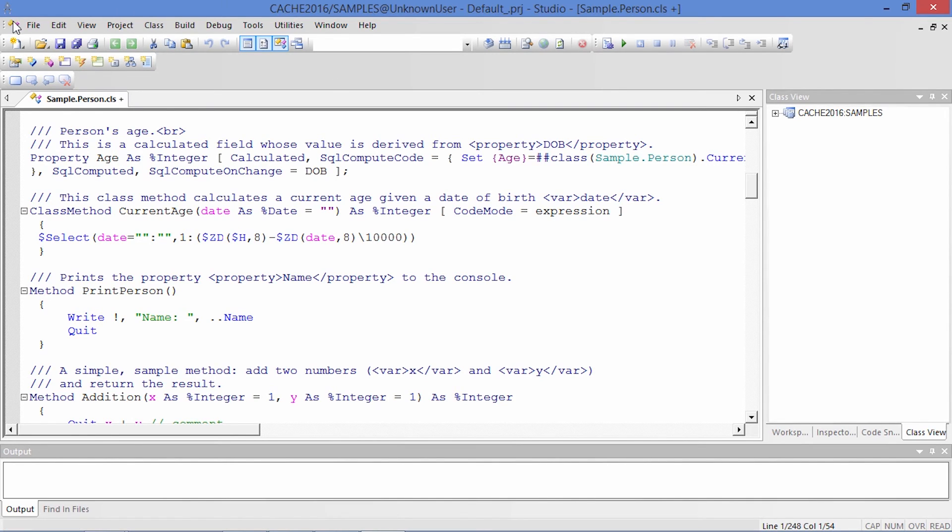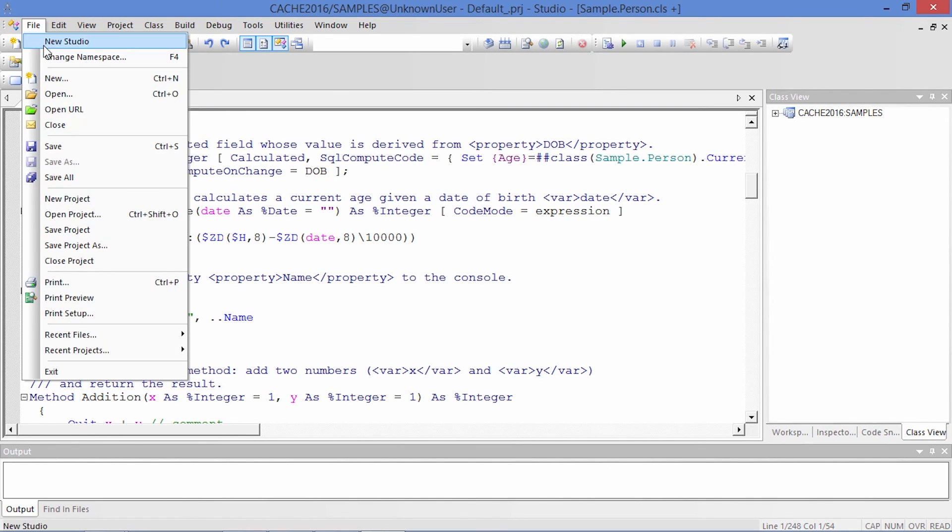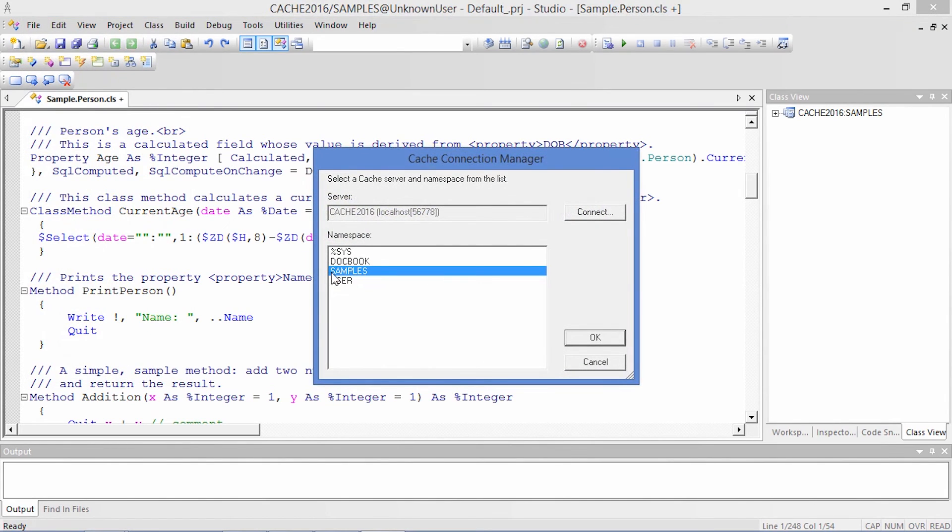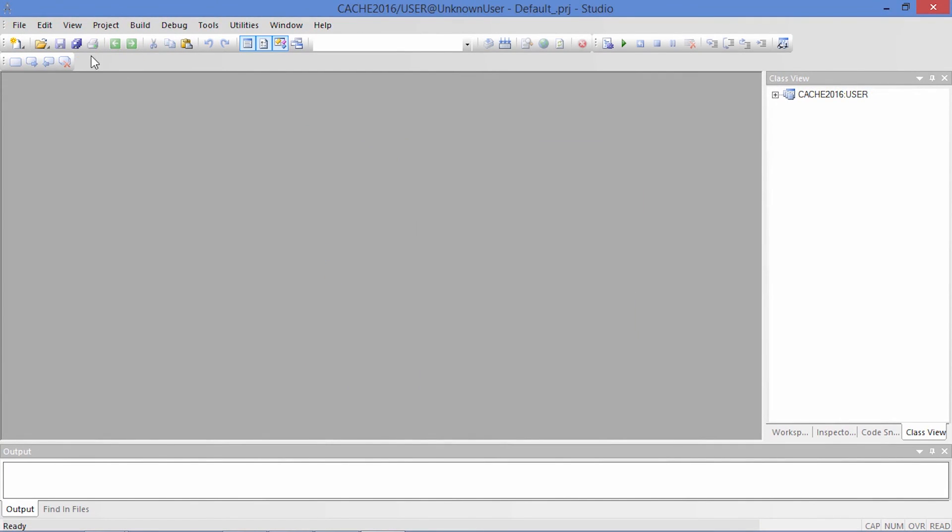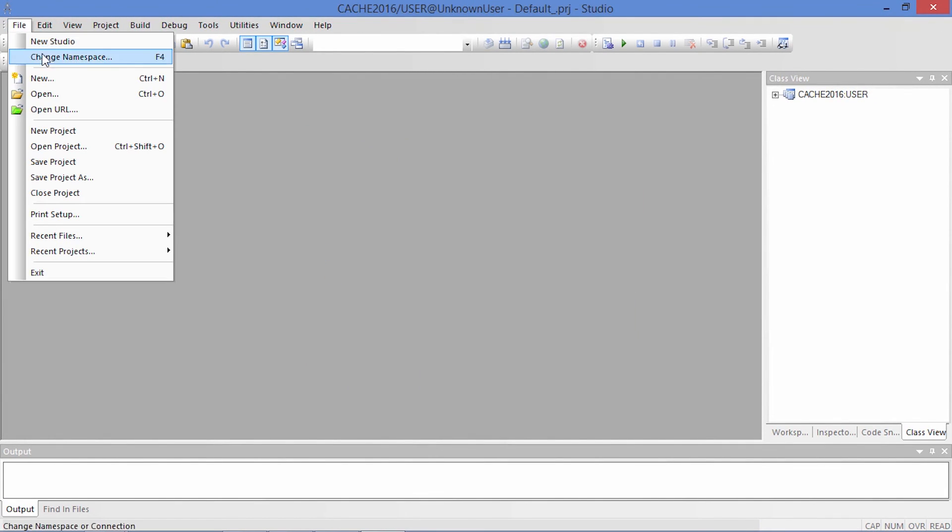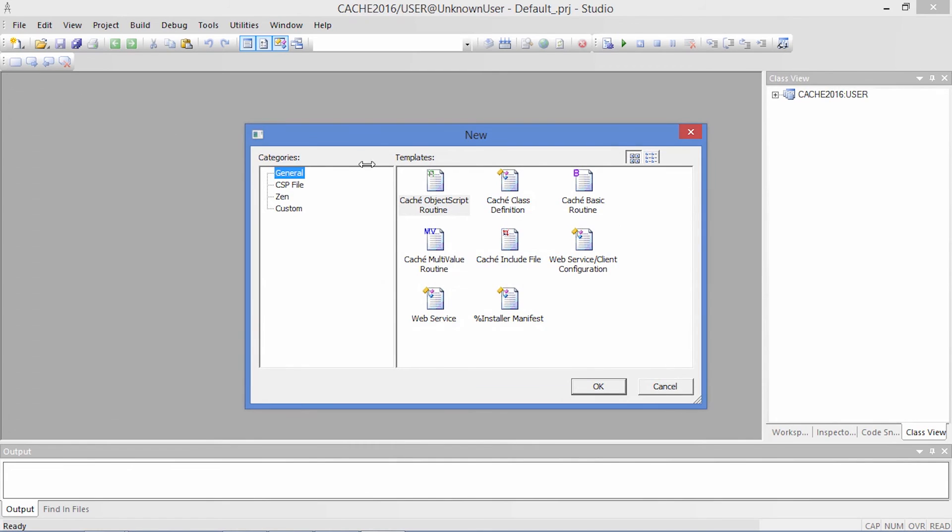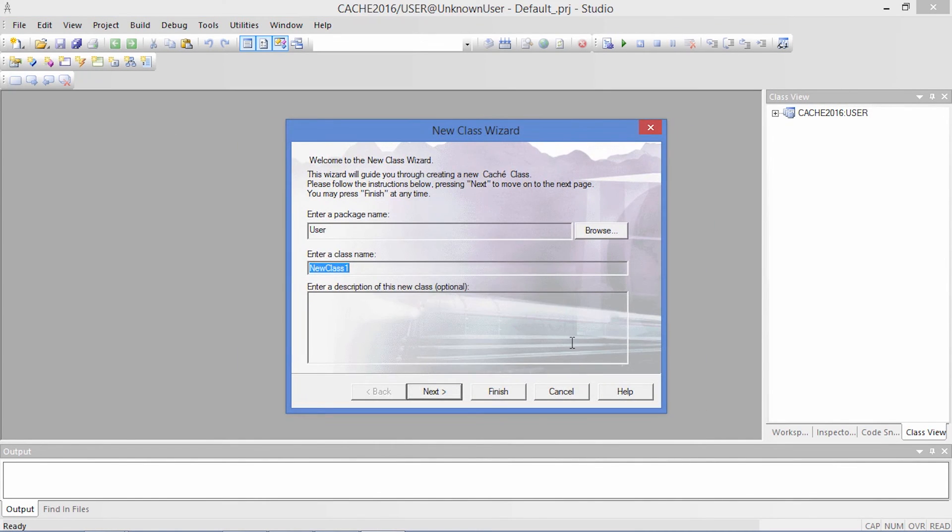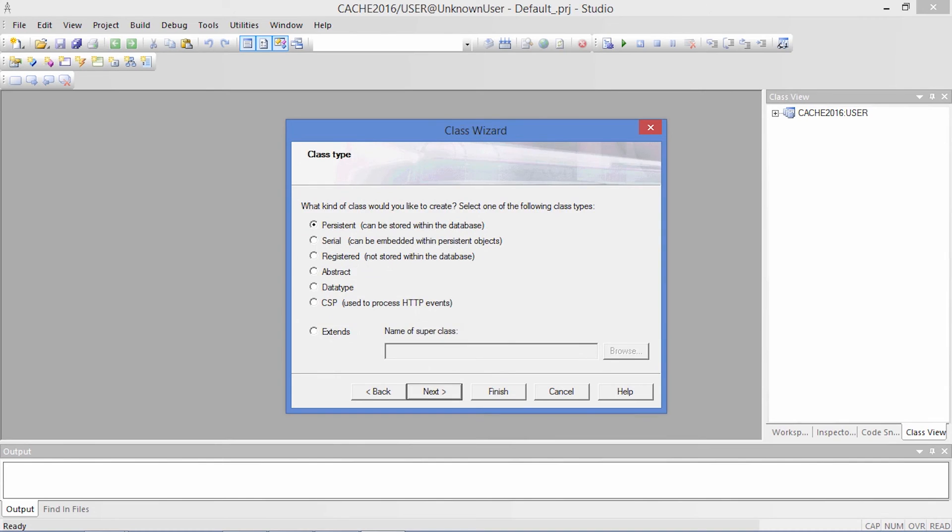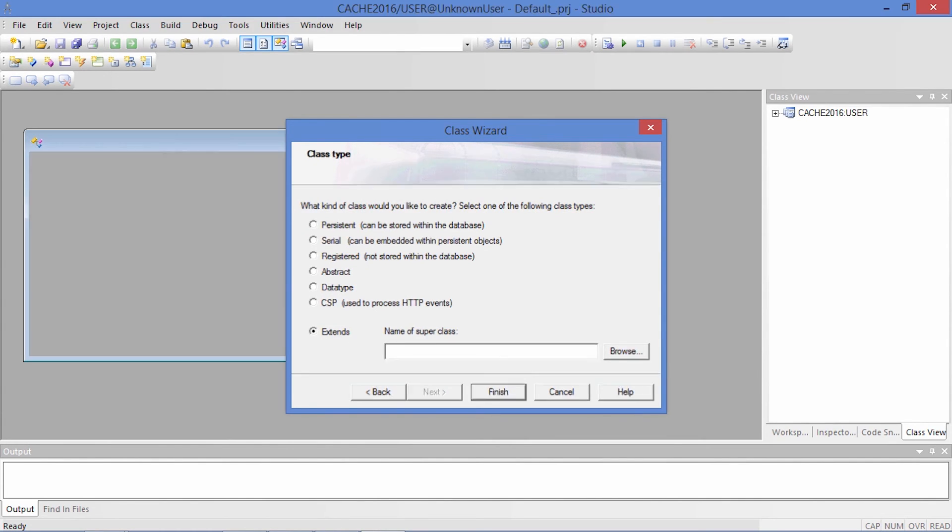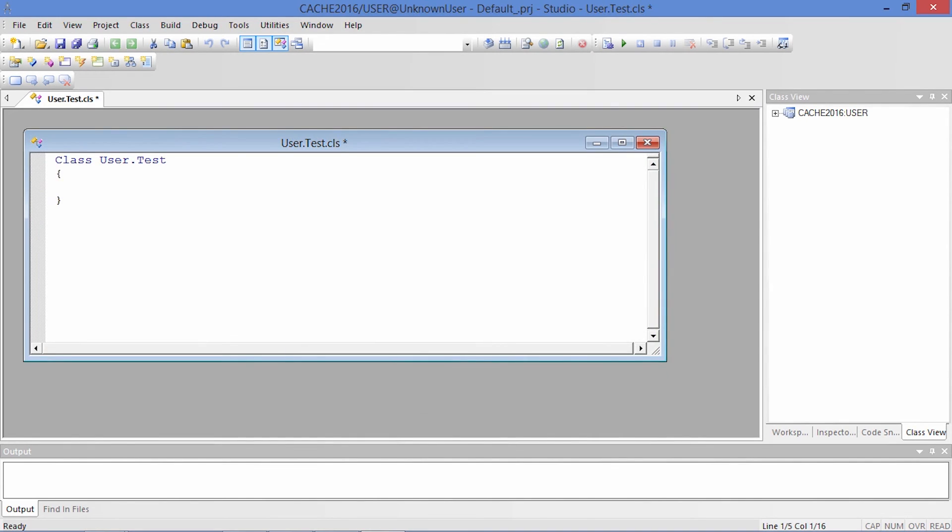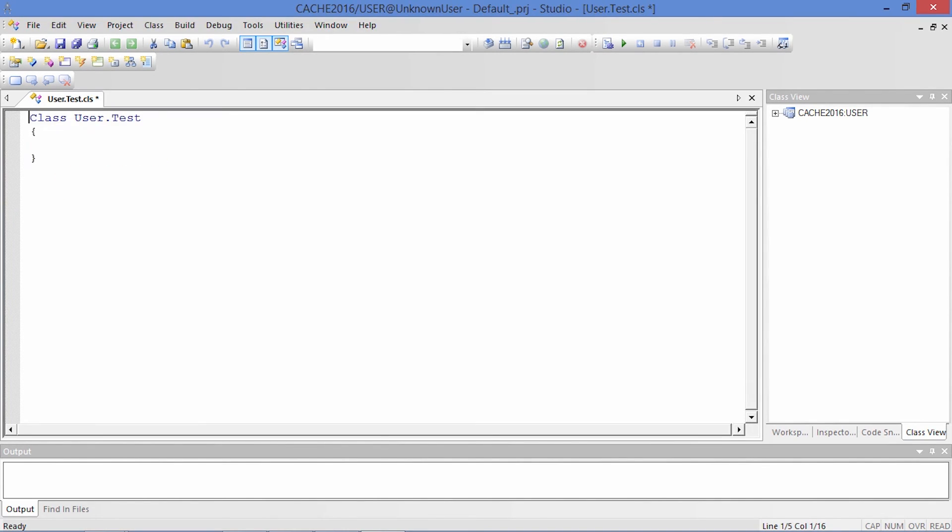We can also create new classes. As an example, let's create a simple new class that contains a method. We can type code for a simple method that writes hello world out to the screen. We can then test this method in Terminal shortly.